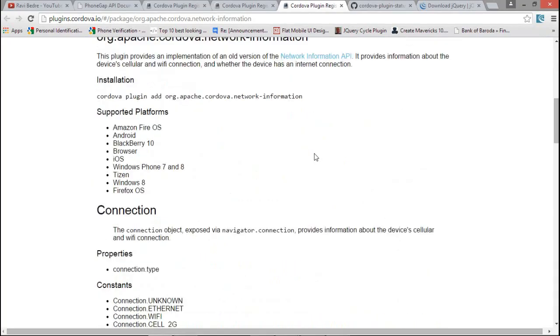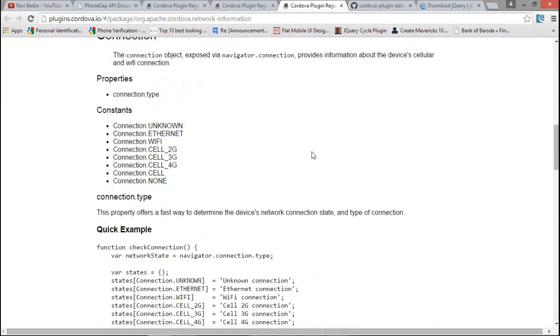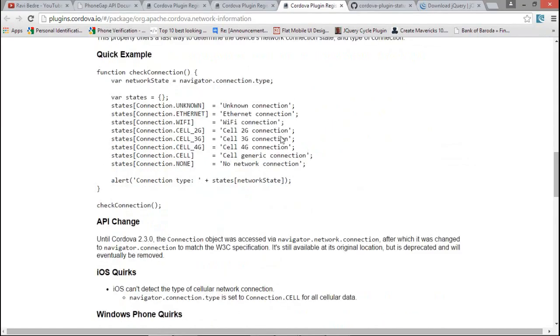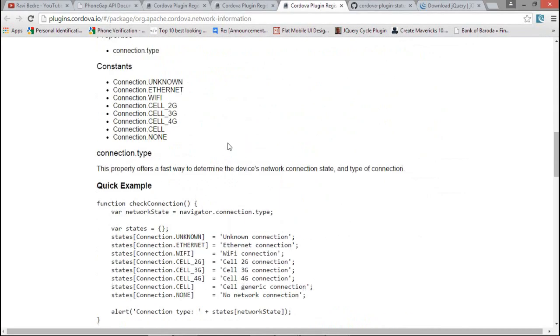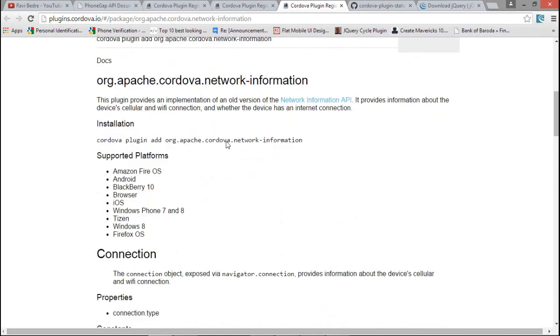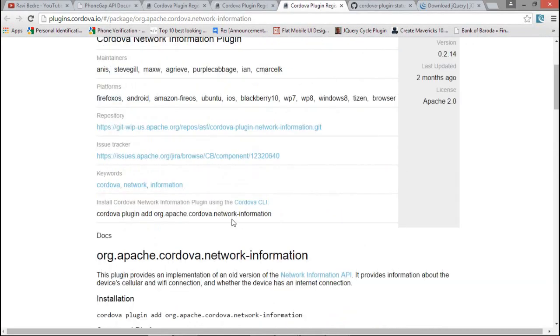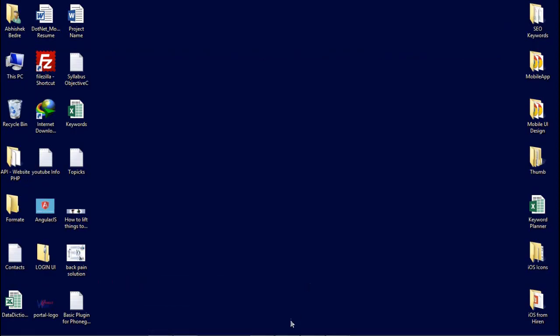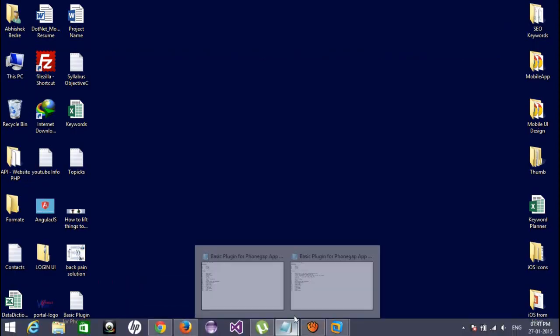One more thing that I would like to tell you, just use original device. Don't use the emulator for using the plugin, like the network status, after that vibrations, after that you can say the status bar.